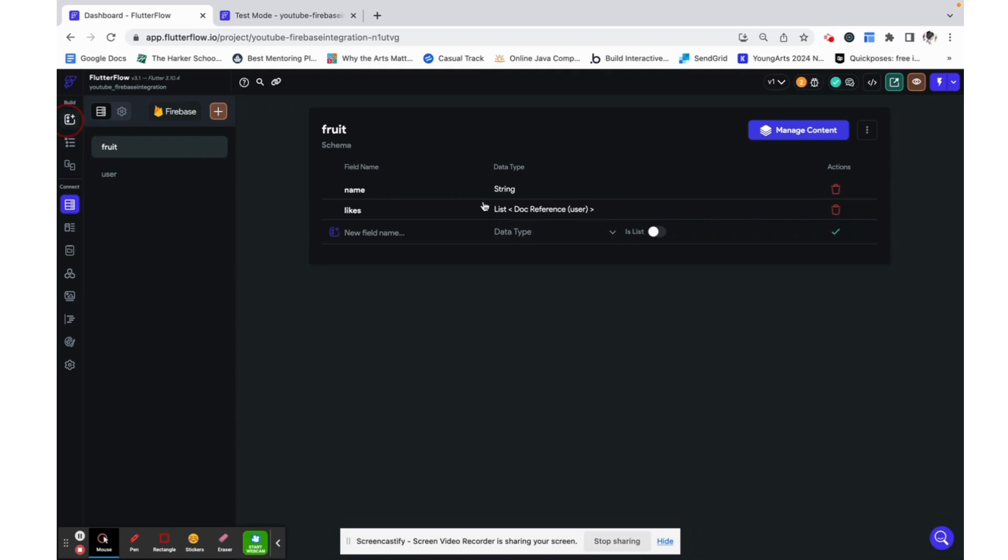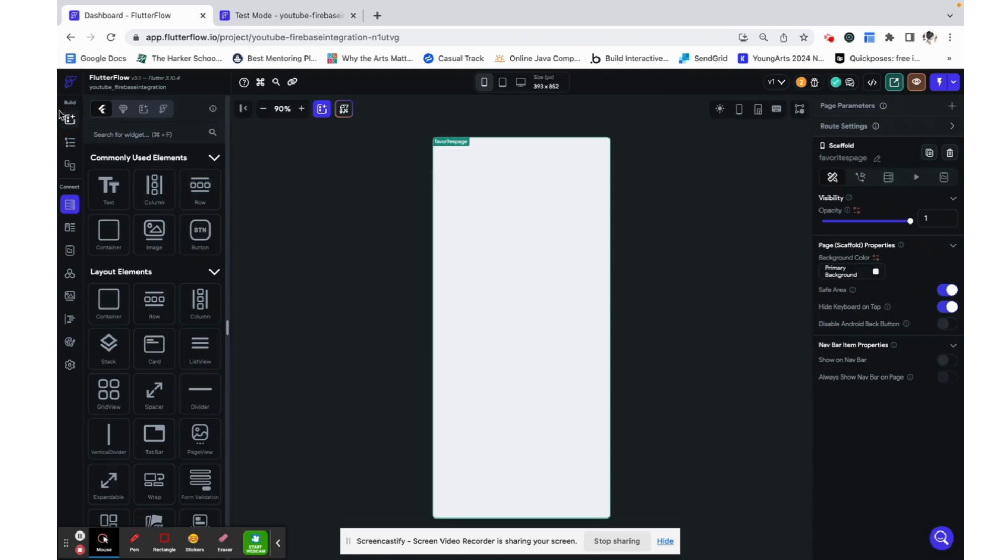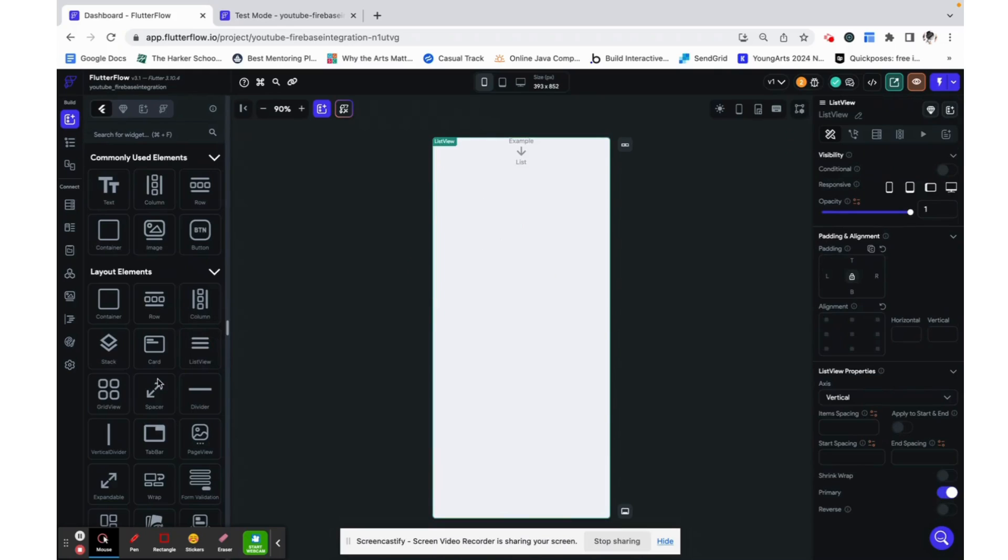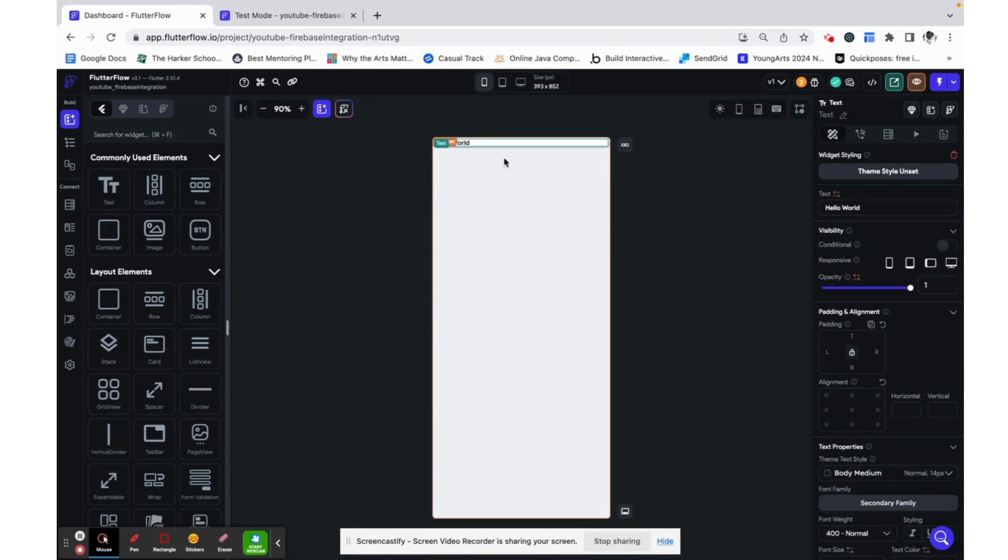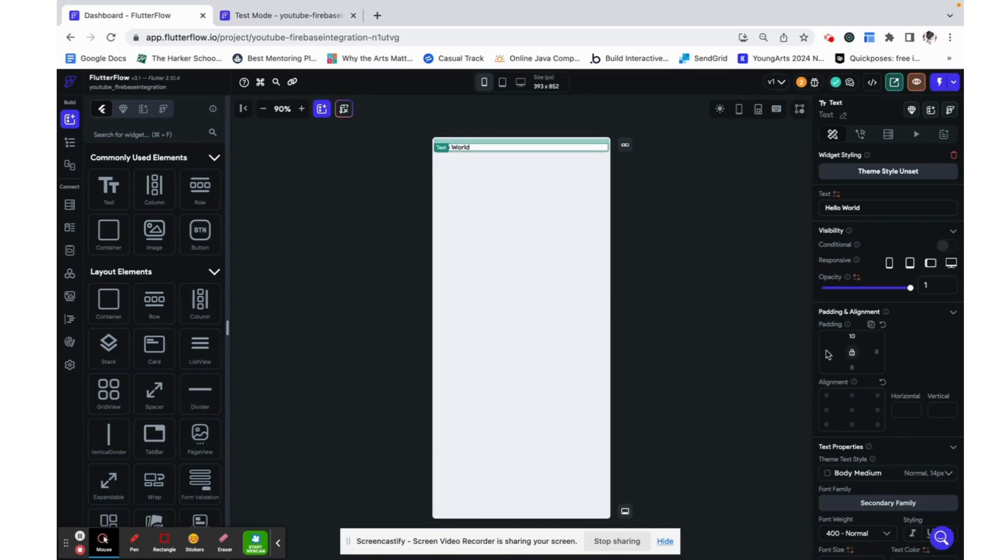Now that we have that created, let's set up a list view to just display all of our fruits. So I'm going to add a card into that as well as a text field which is just going to say the fruit's name. I'm going to add a little bit of padding on all those sides just so that it's a little more aesthetically pleasing.